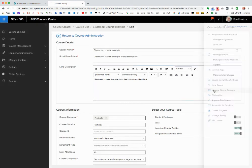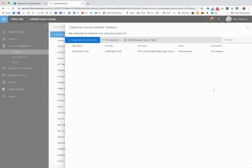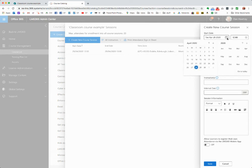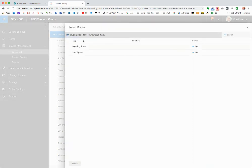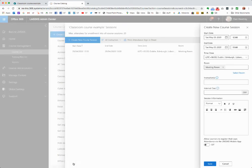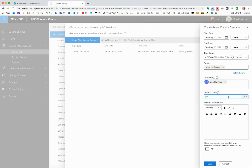Let's go back to course management and into 'Manage Course Sessions.' This is where you set the actual dates and places the course will take place. There's one already set for the 29th of April. Let's create a new course session — say the 5th of March. We can set the time, time zone, and select a room from Active Directory, since rooms are normally added there. We can also set the instructor — that'll be myself — and put in a cost, say five hundred pounds.